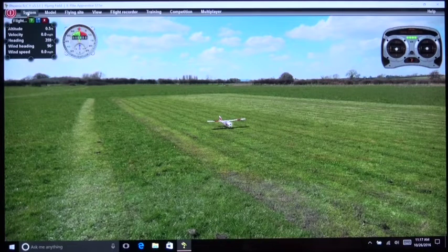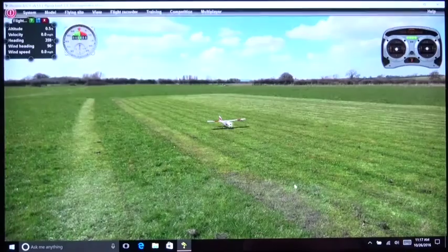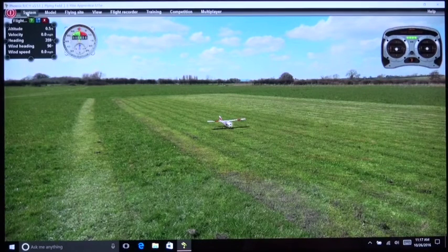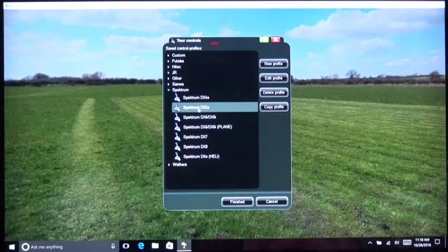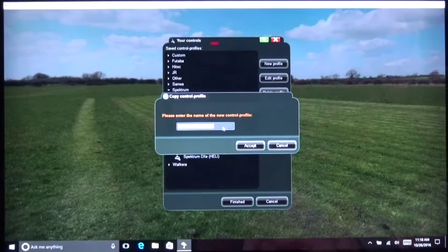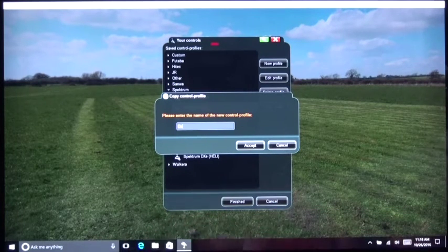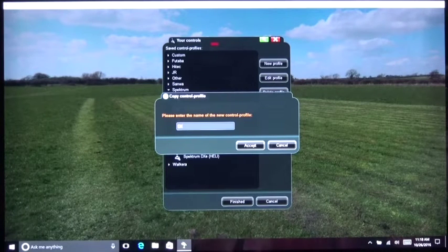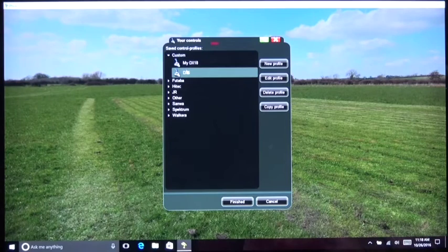I'm going to do this slightly differently. I'll go to your controls, and the default is set up at the DX5, but I'm going to copy this to a new name. I'll call it DX6. I'll accept that, and now I have a custom one called DX6 which I will edit.